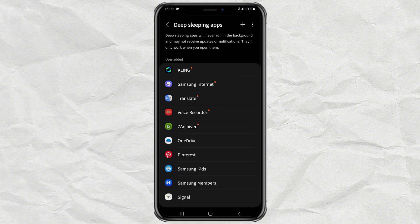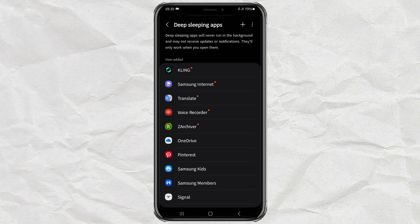That's how to stop apps from running in the background on Android. Hopefully this video is useful, and thank you for watching.